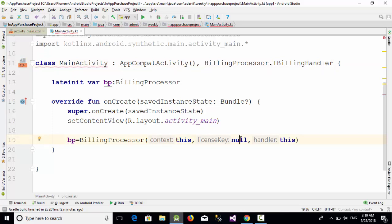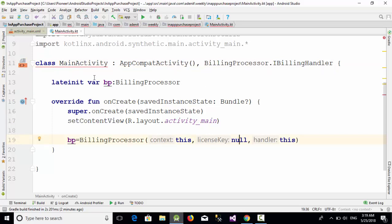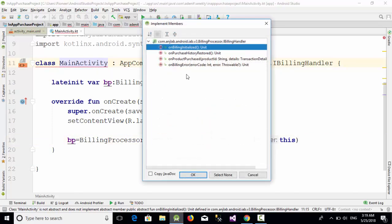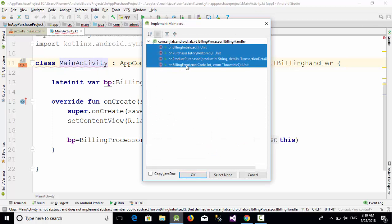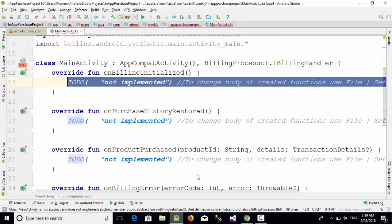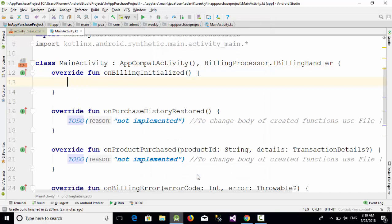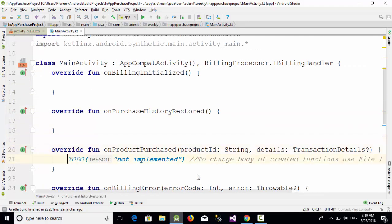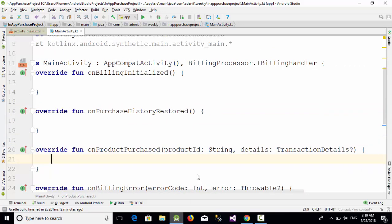Now after you have created the object, just put the pointer here, Alt+Enter, implement member, and you can call all those four functions and click OK. Let's remove those "to do" from the other four parts.